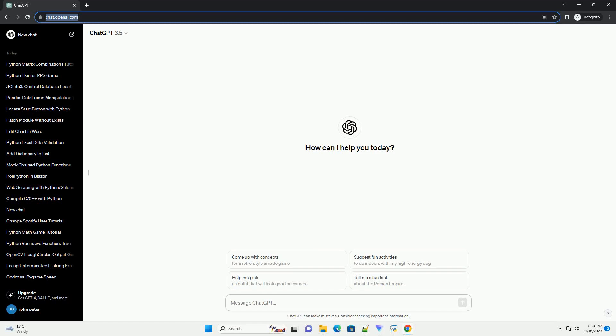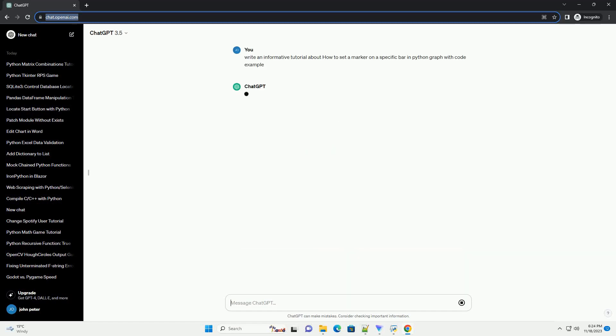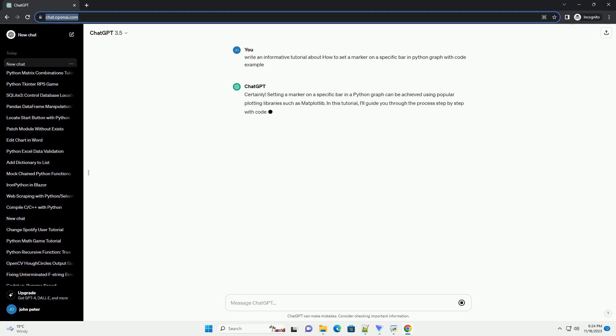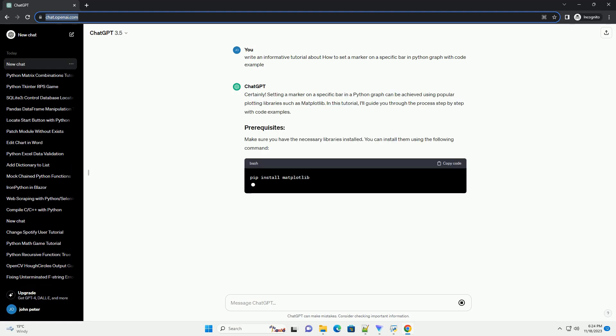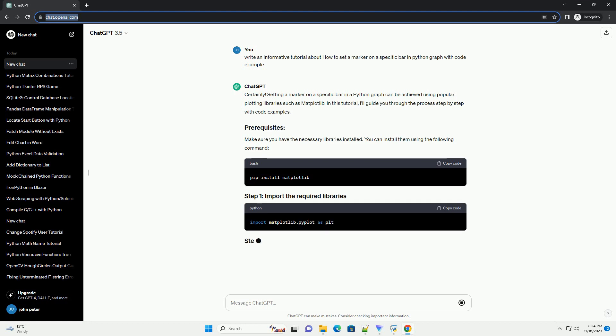Please subscribe and you can download this code from the description below. Setting a marker on a specific bar in a Python graph can be achieved using popular plotting libraries such as matplotlib.